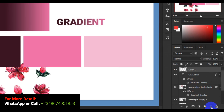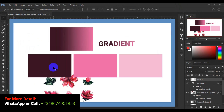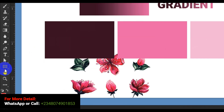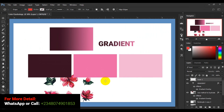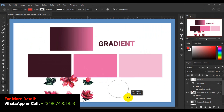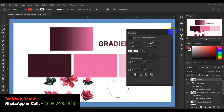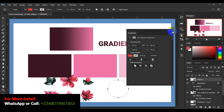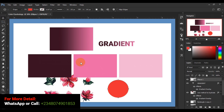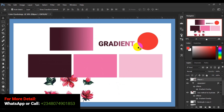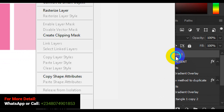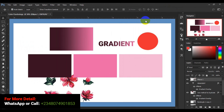Now let's see how some other gradient styles work. Create a new layer, go to the Shape tools, right-click to bring up a variety of shapes, and select the Ellipse tool. Hold Ctrl to draw a perfect circle, then move it to the top of the canvas. To fill it with a gradient, go to the layer panel, right-click, and look for Blending Options.